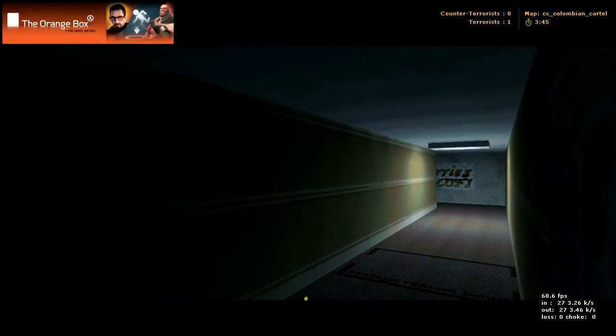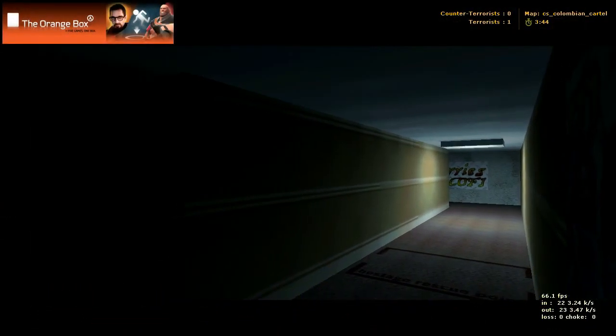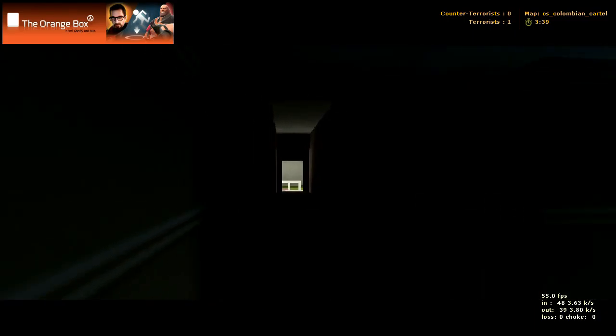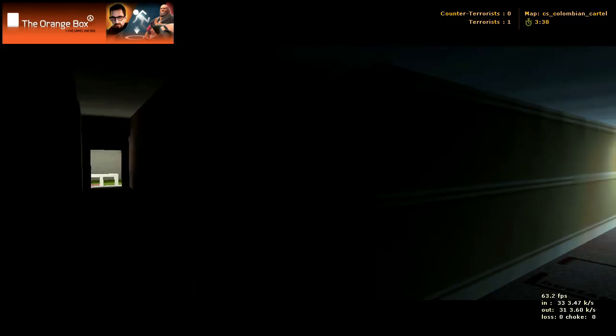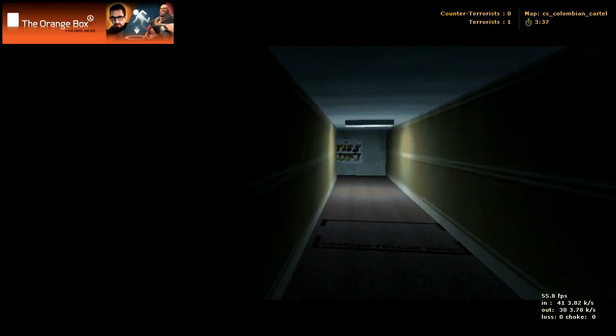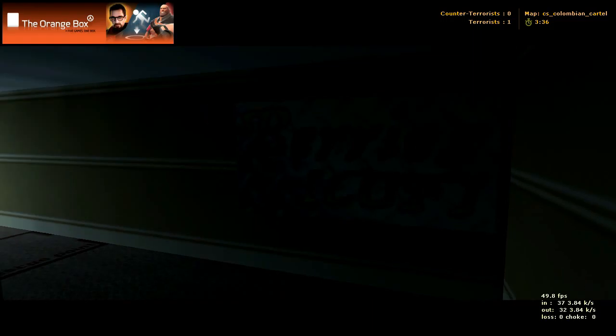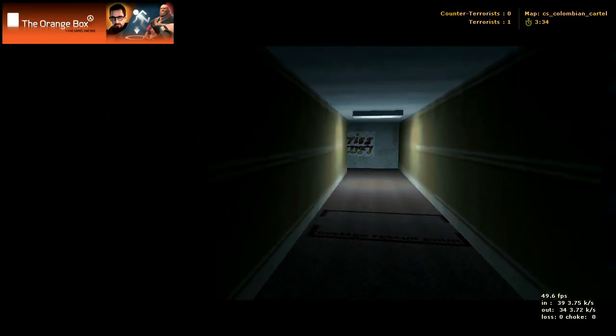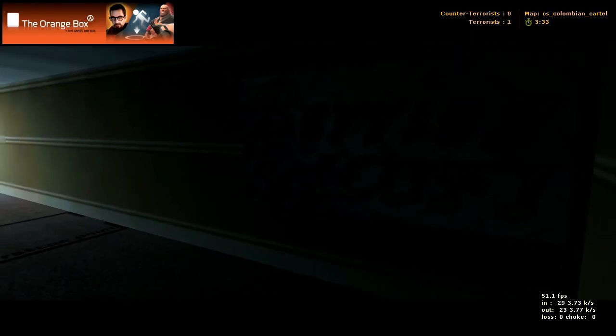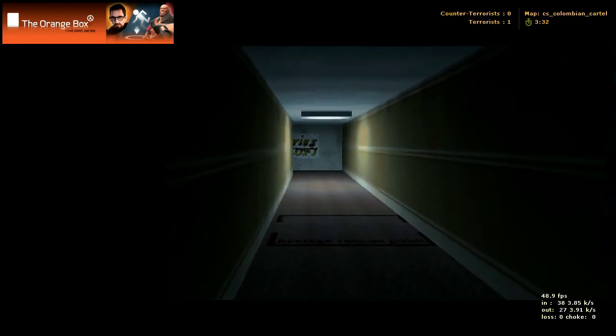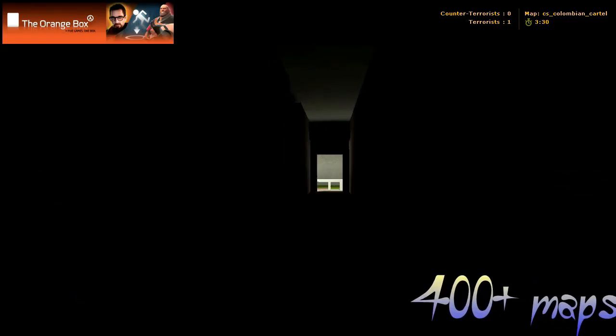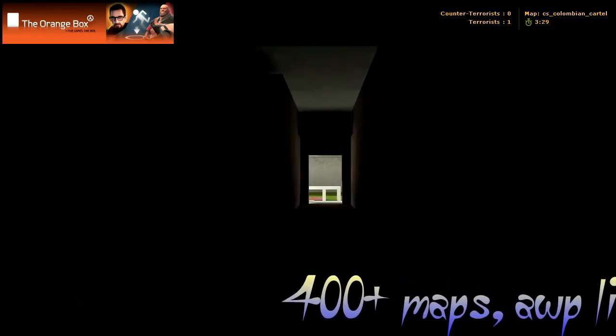Here we got a map called CS Columbian underscore cartel, and it's a hostage map. We're starting in the counter-terrorist spawn. Pretty small map.